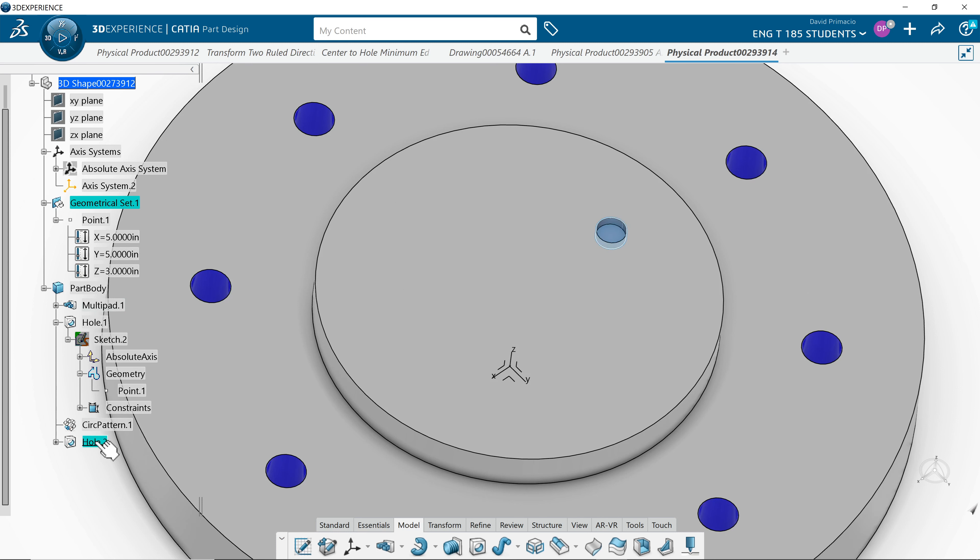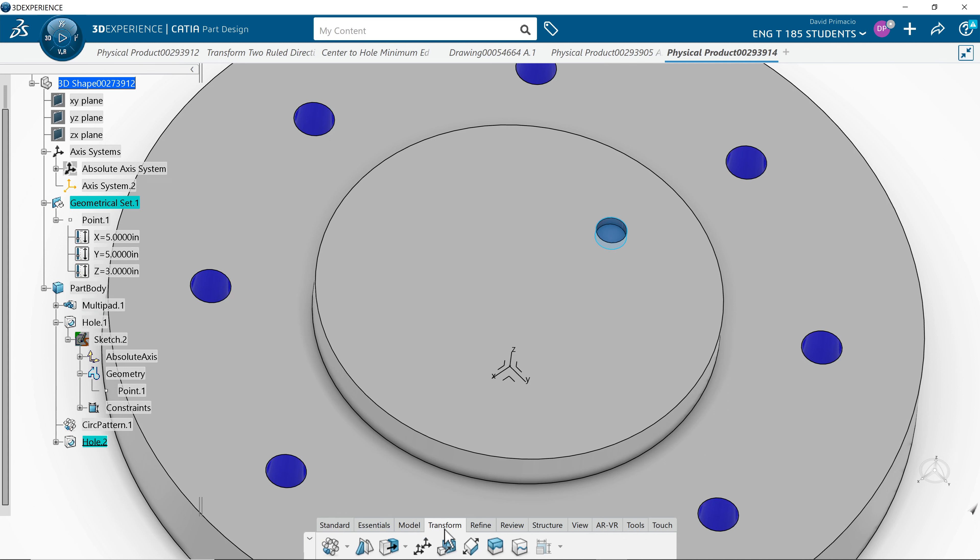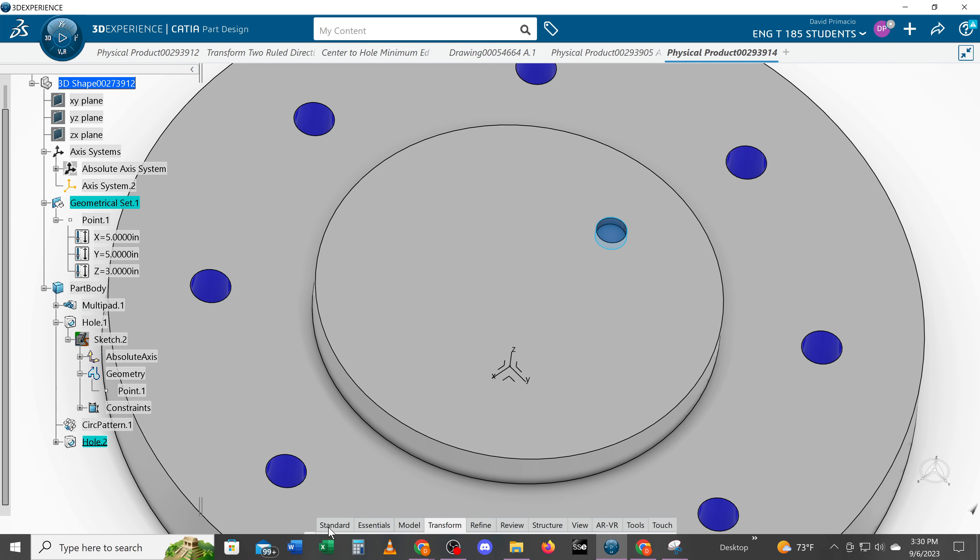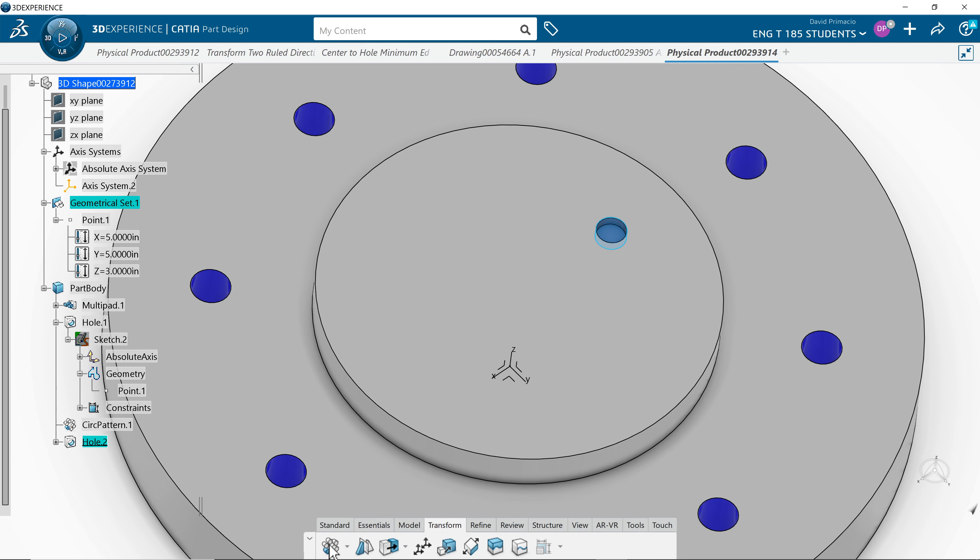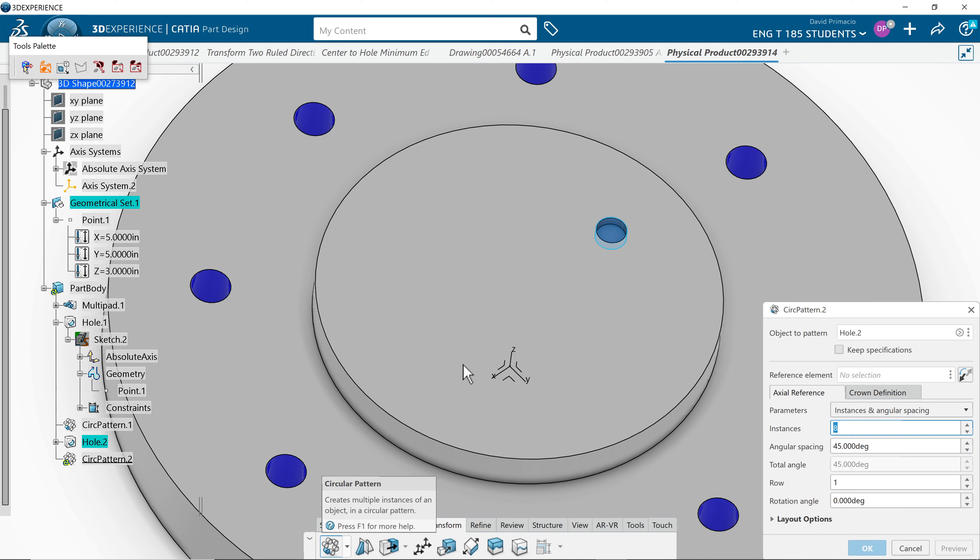I'll select the hole off the specification tree and then go to the transform tab. I'll select circular pattern. Default of eight was what I used last time. It tells me hole number two is the first thing I've already got selected.